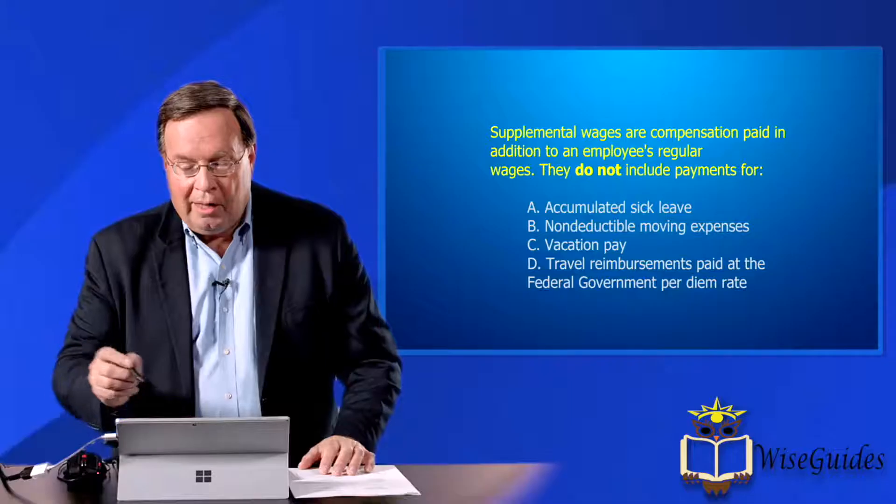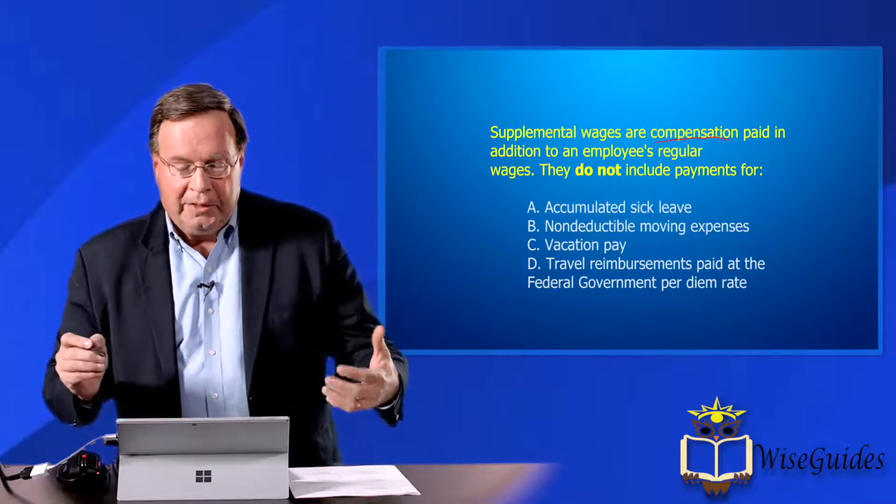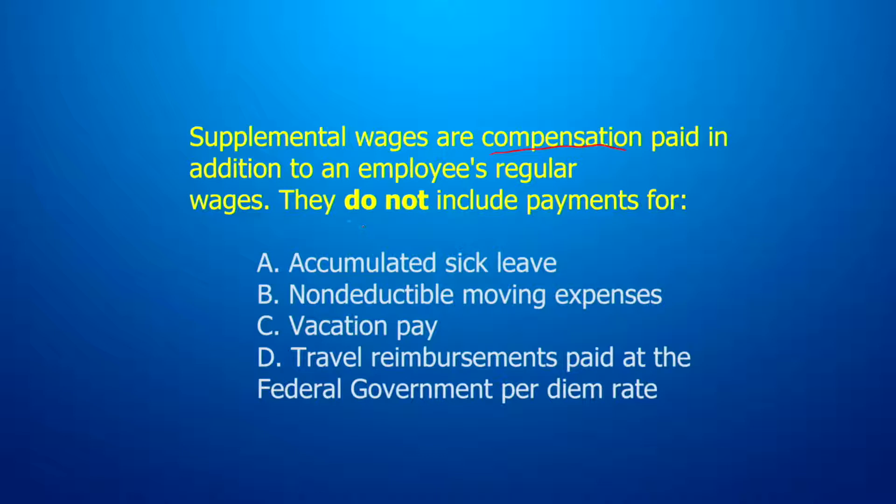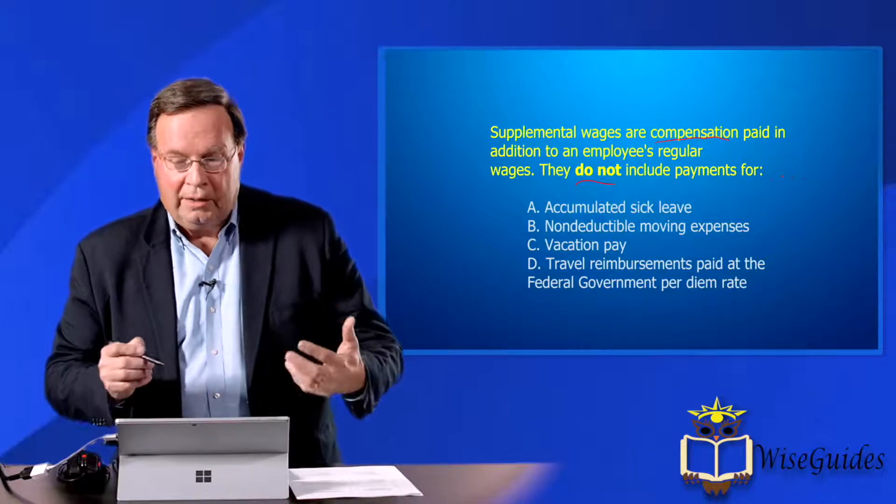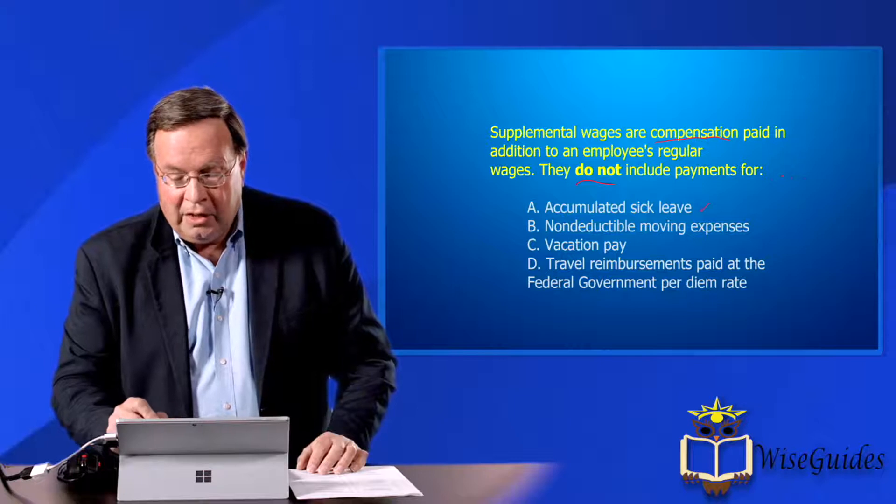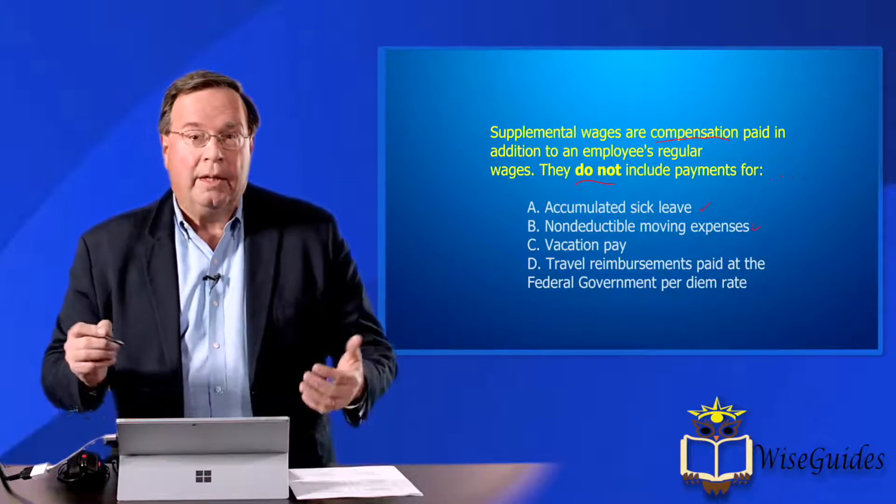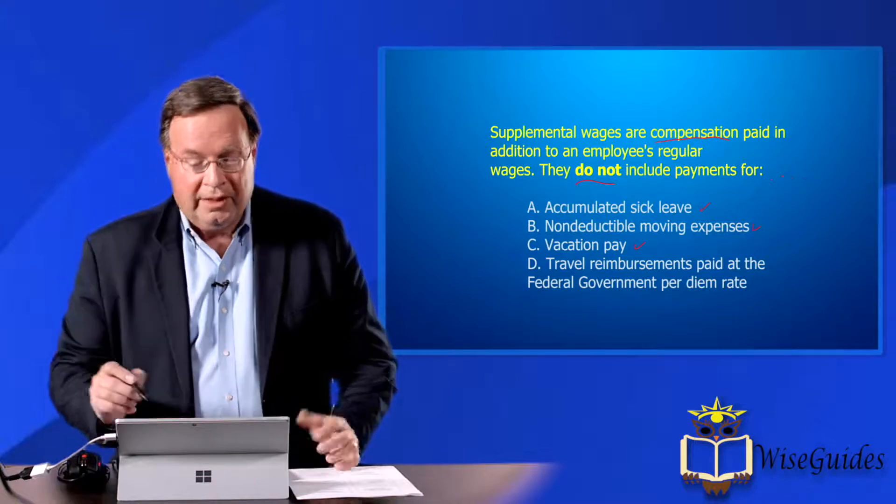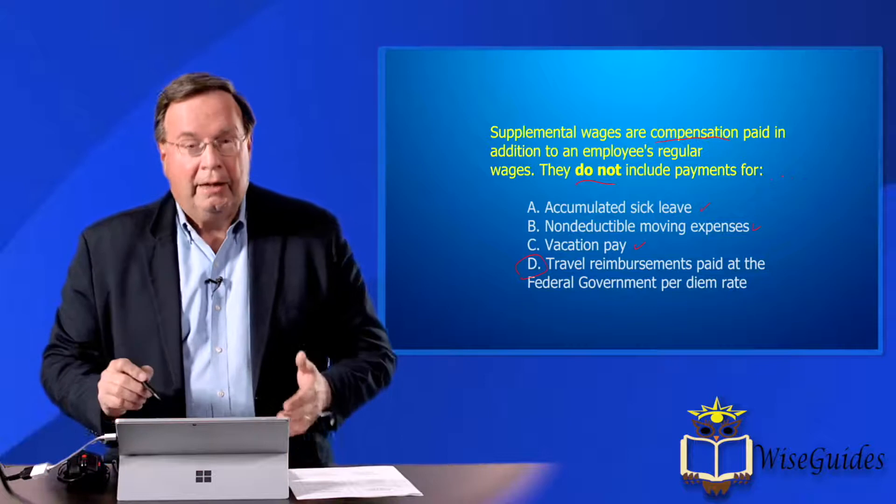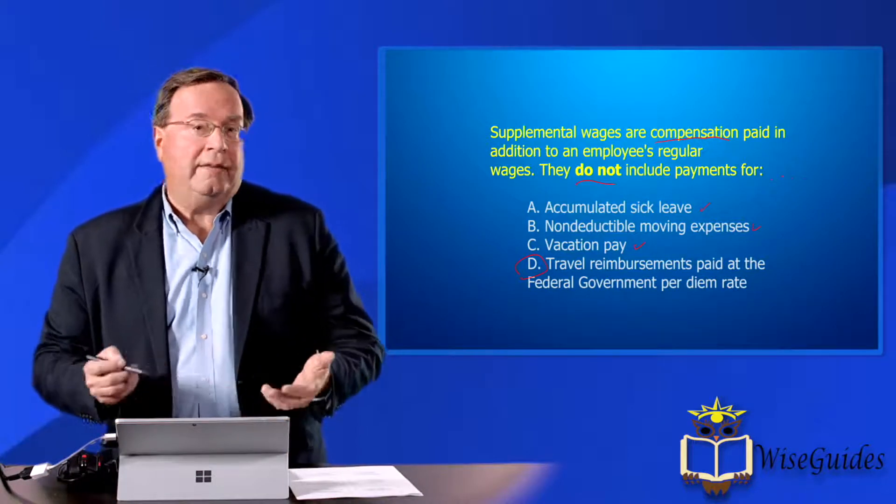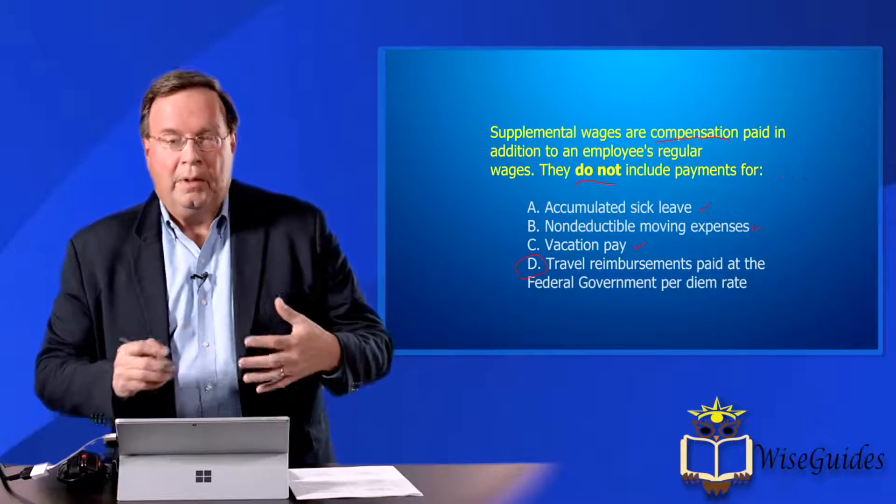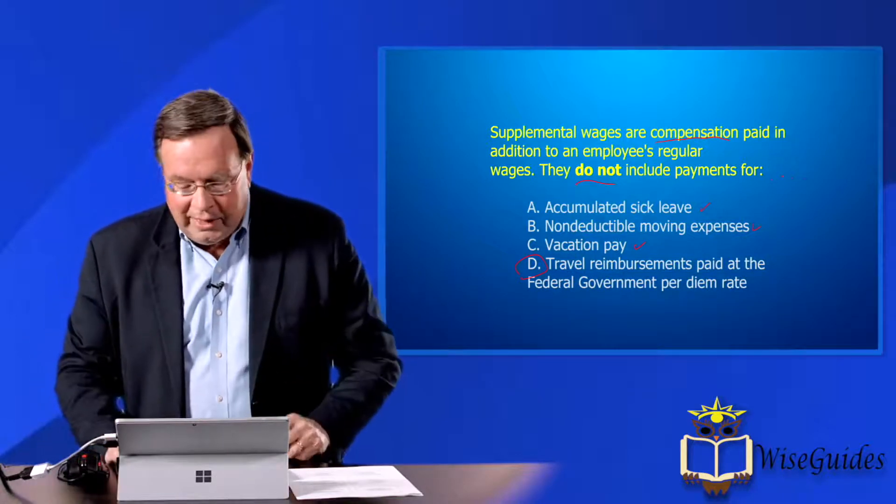Supplemental wages are compensation. So keywords that we look for are like compensation, so that would be income, in addition to their wages. This type of problem that we have is called basically an incomplete sentence. And so what we're looking at is that something that is not, because not are the tough ones to go through. So accumulated sick pay is income. Non-deductible moving expenses that you get reimbursed for is income as well. And vacation pay is income as well. But if you get travel reimbursements that are paid according to the government's standard per diem rate, then that's not considered to be income to you. So that's an example of here's a sentence, finish it.